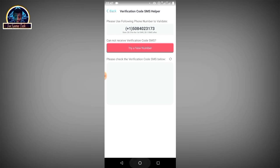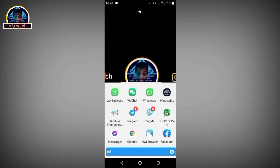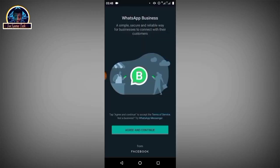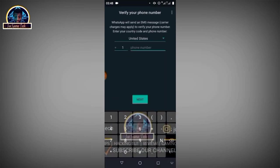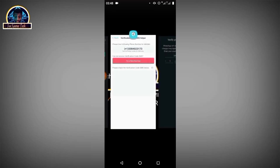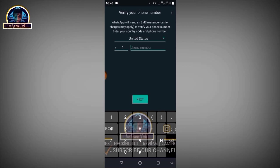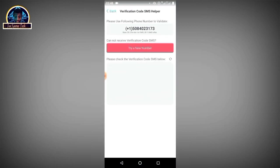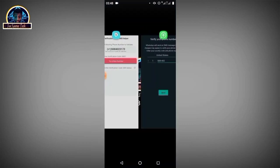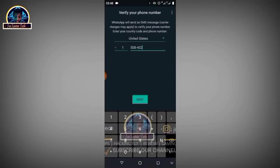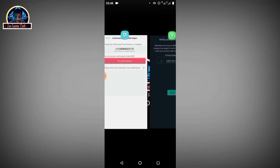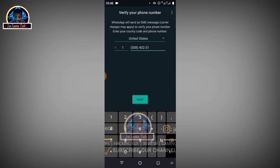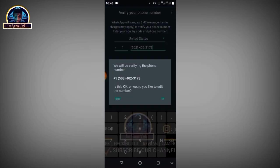As you can see here is this number. You can copy it out but I'm going to try another new number. I'm going to open my WhatsApp Business then I'm going to click on agree and continue. We are using United States. I'm going to write it, 508-404-2173. Then after that you click on the next button.